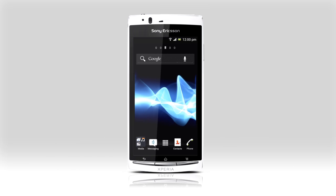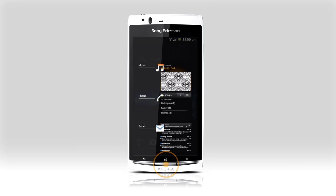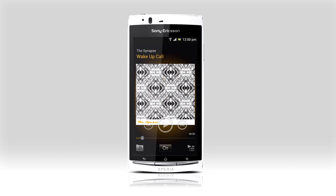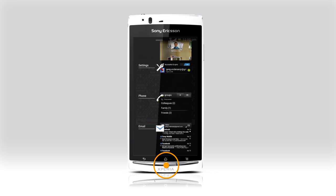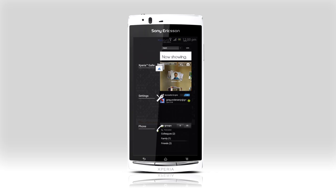To switch between recent applications, just hold the home button and tap the app you want to switch to. To remove an app from the list, just swipe sideways, just like in the notification screen.